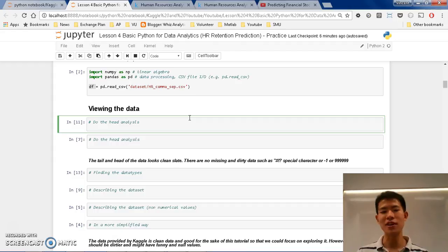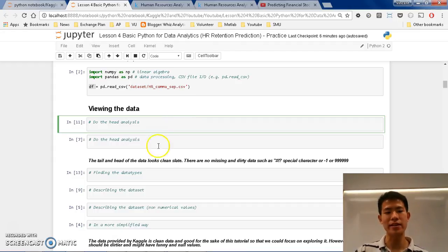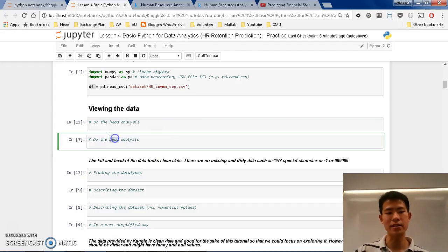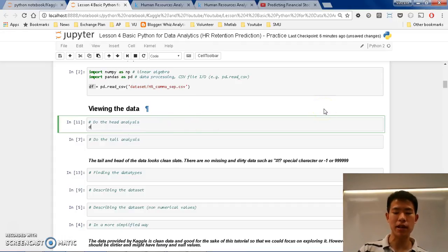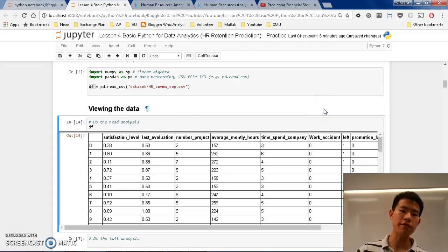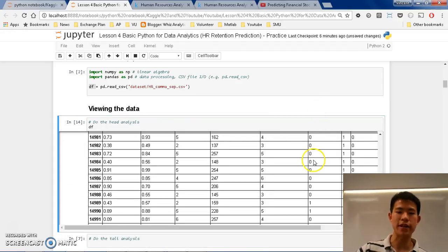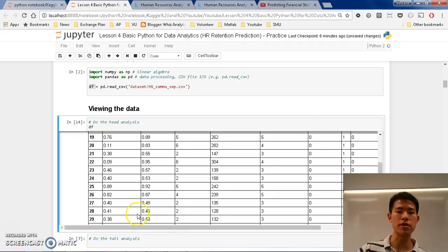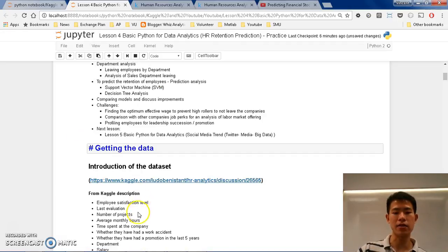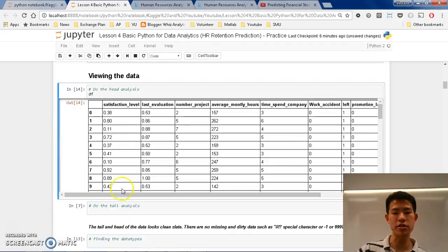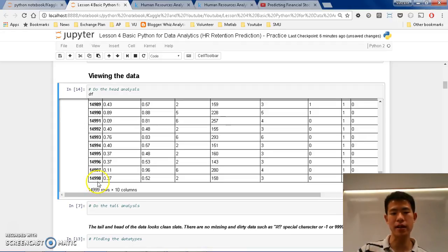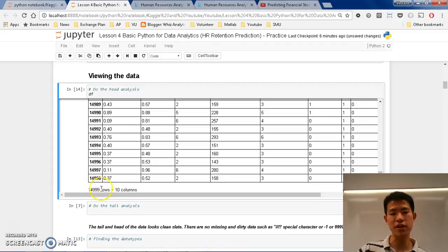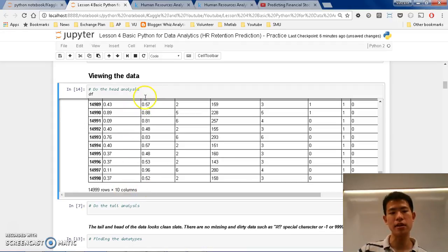Alright, so now let's do some head and tail analysis, ok? So to view the data, we can do just the df, so in the df you can get the 4 observations, so in total it's until 14,998, or almost 15,000 rows and 10 columns, ok?